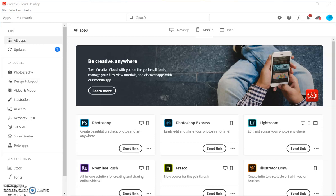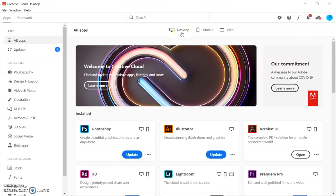Now, going back to the Adobe apps that you have access to, again, depending on your computer that you're using, you should be able to go to adobe.com and download the Adobe Creative Cloud if it's not already on your computer.